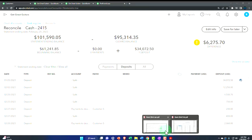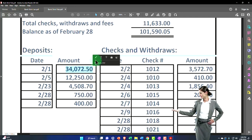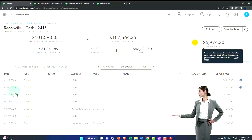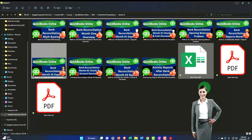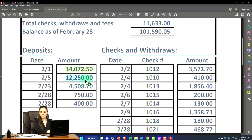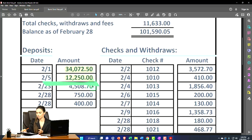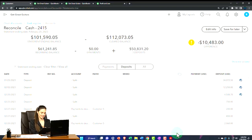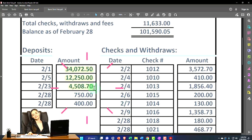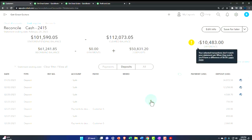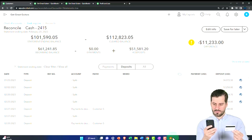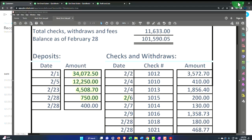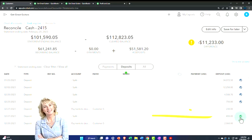Next item: 12,250 — entered on the 22nd, cleared the bank on the 25th, which makes sense within a couple of days. Then 4,508, cleared on the 23rd. Then 750 — entered on the 25th, cleared the bank on the 28th. And then the 400 — there it is. We've checked all of those off.